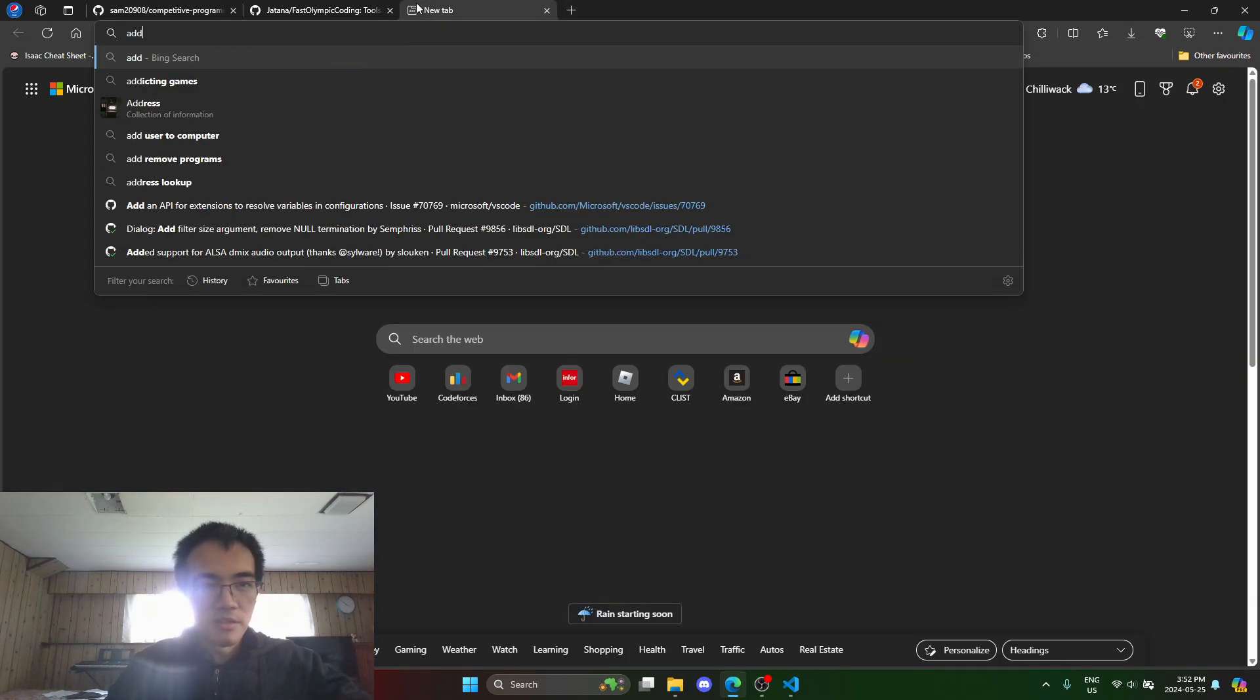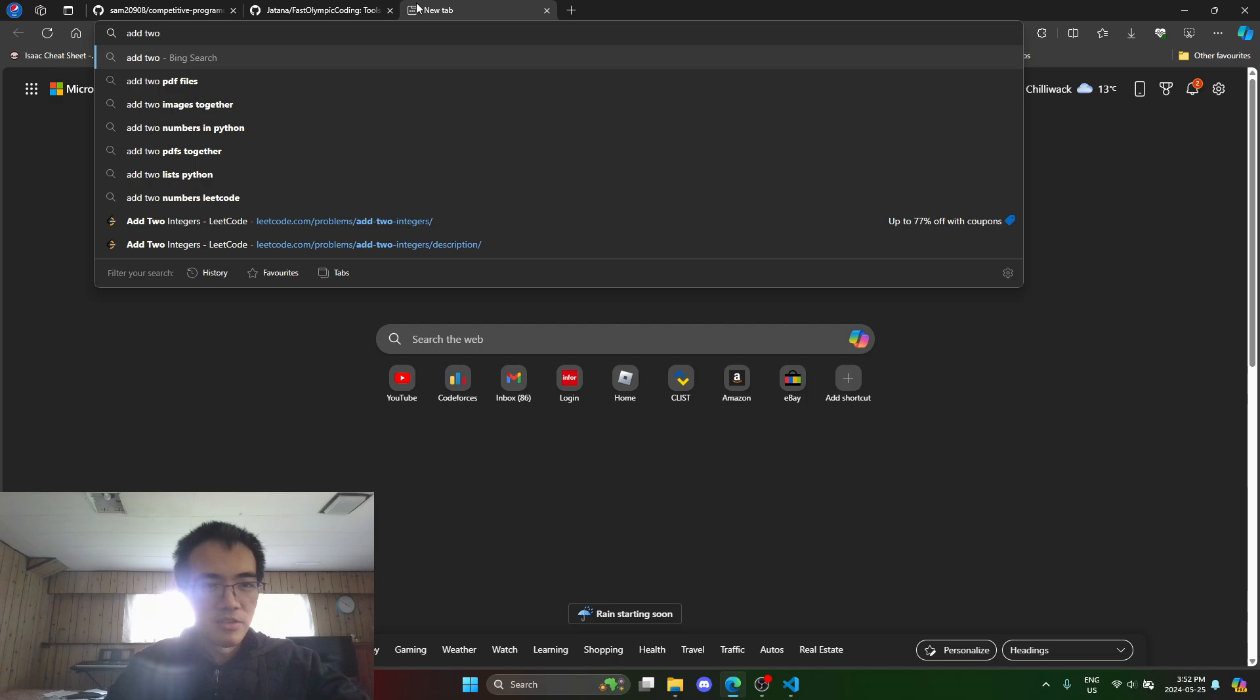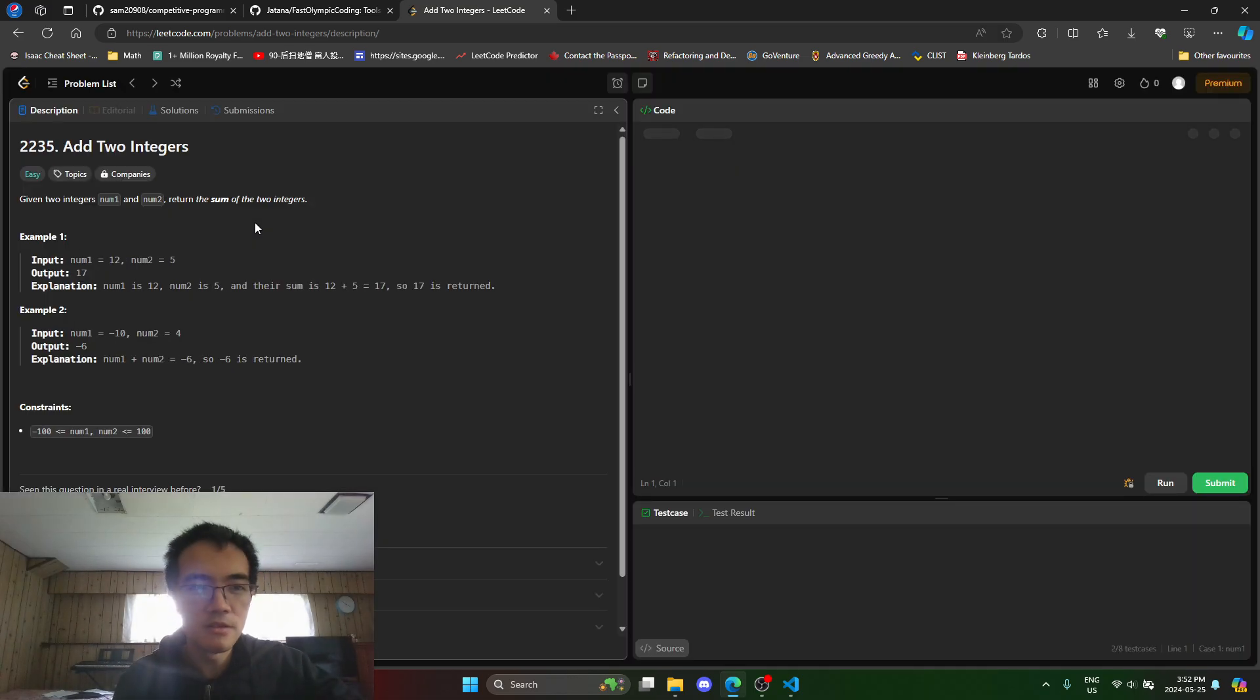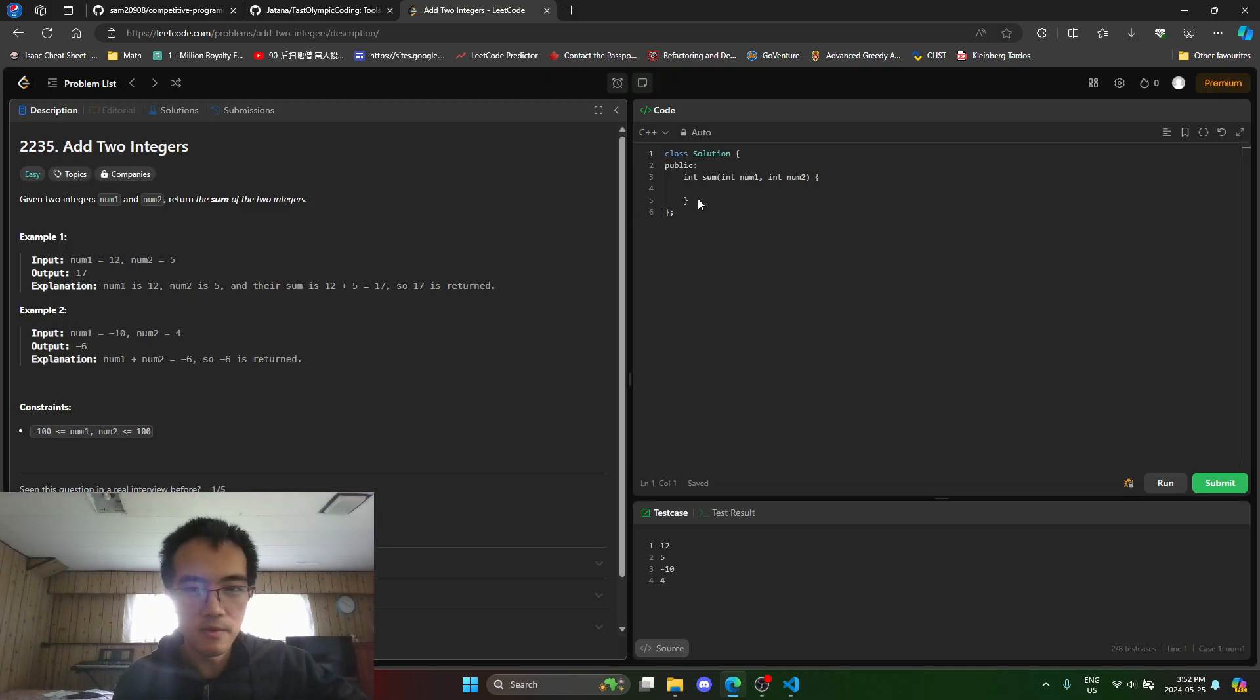So let's do add two integers. This one's very simple, so it's just me demonstrating.